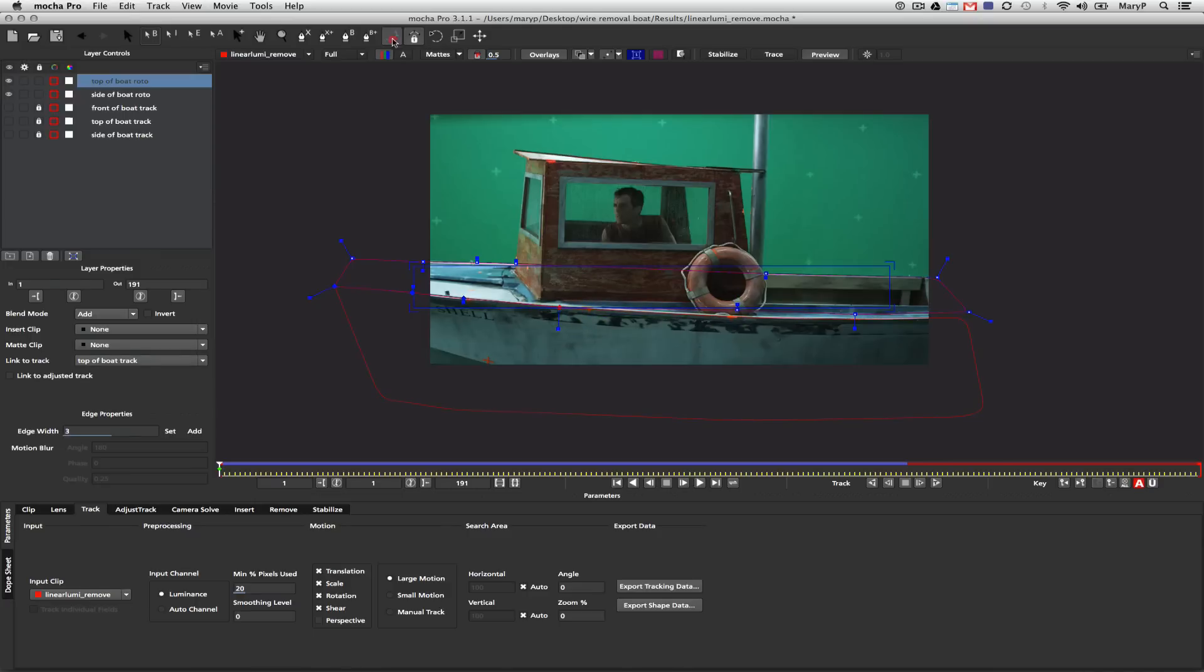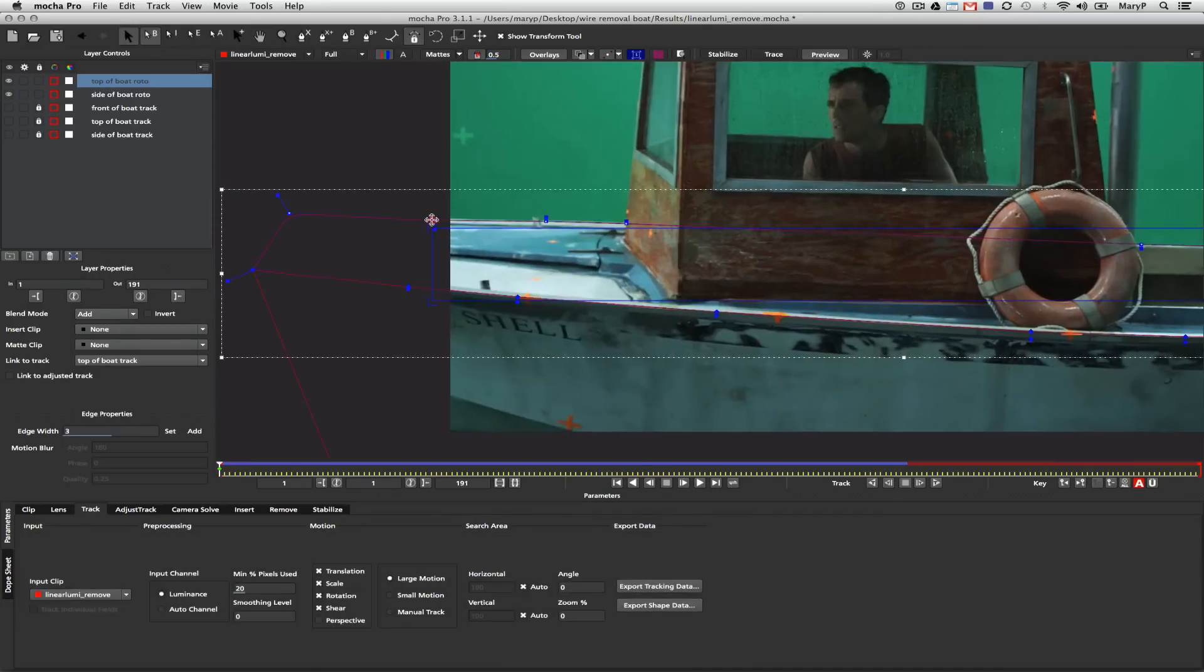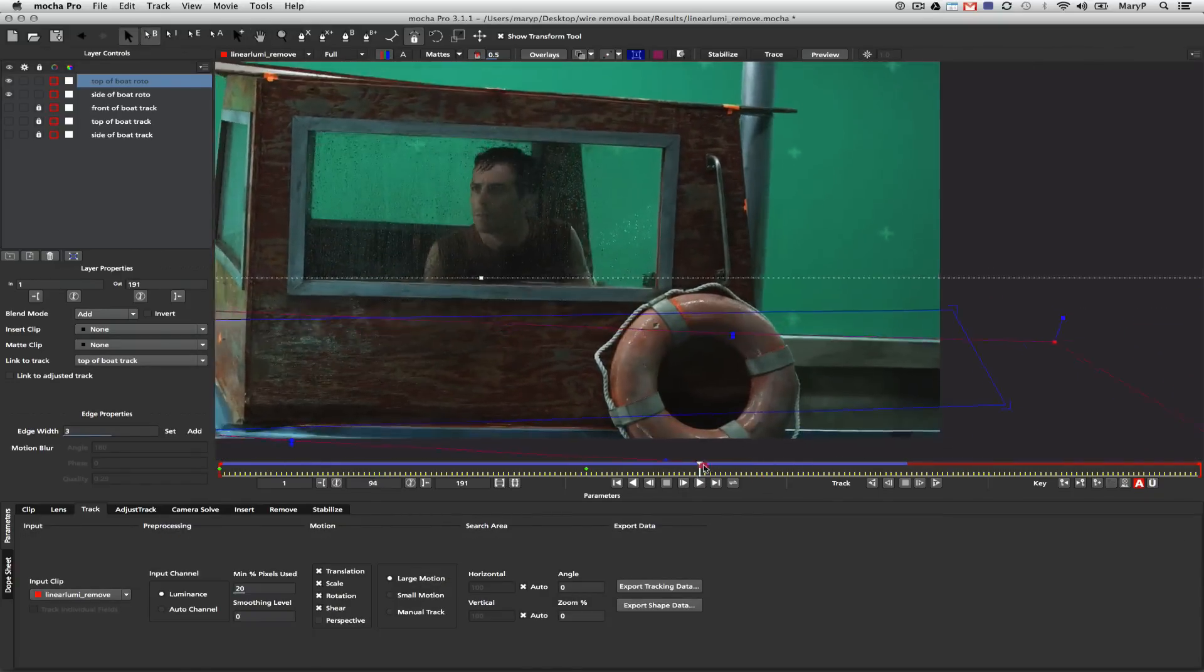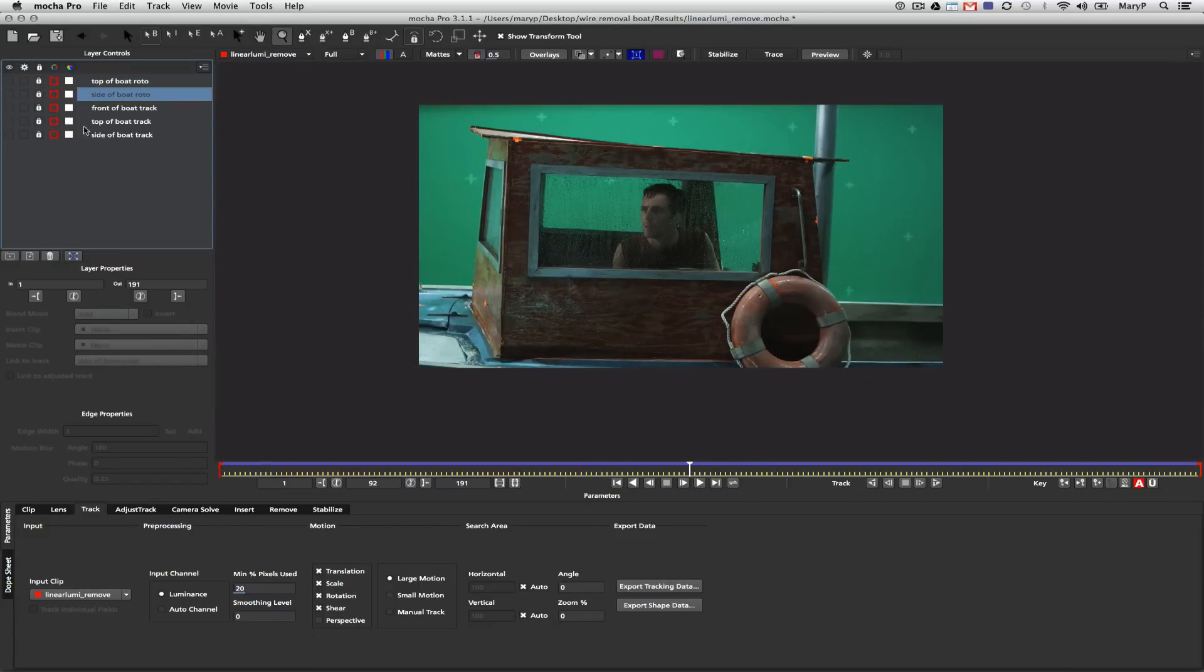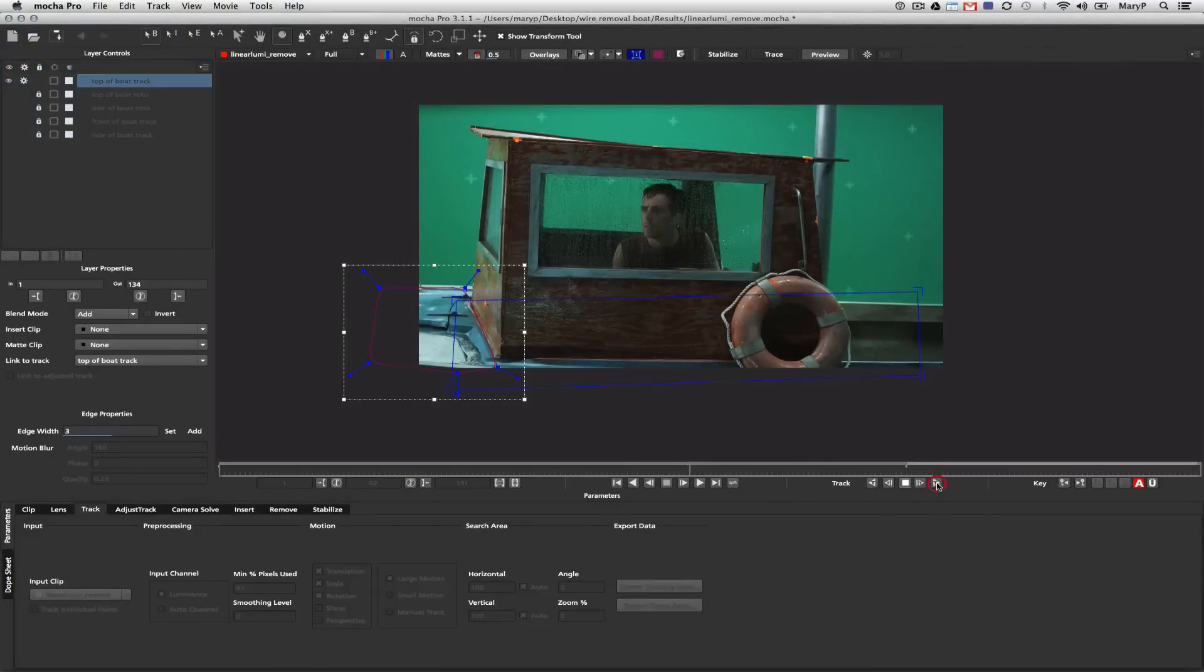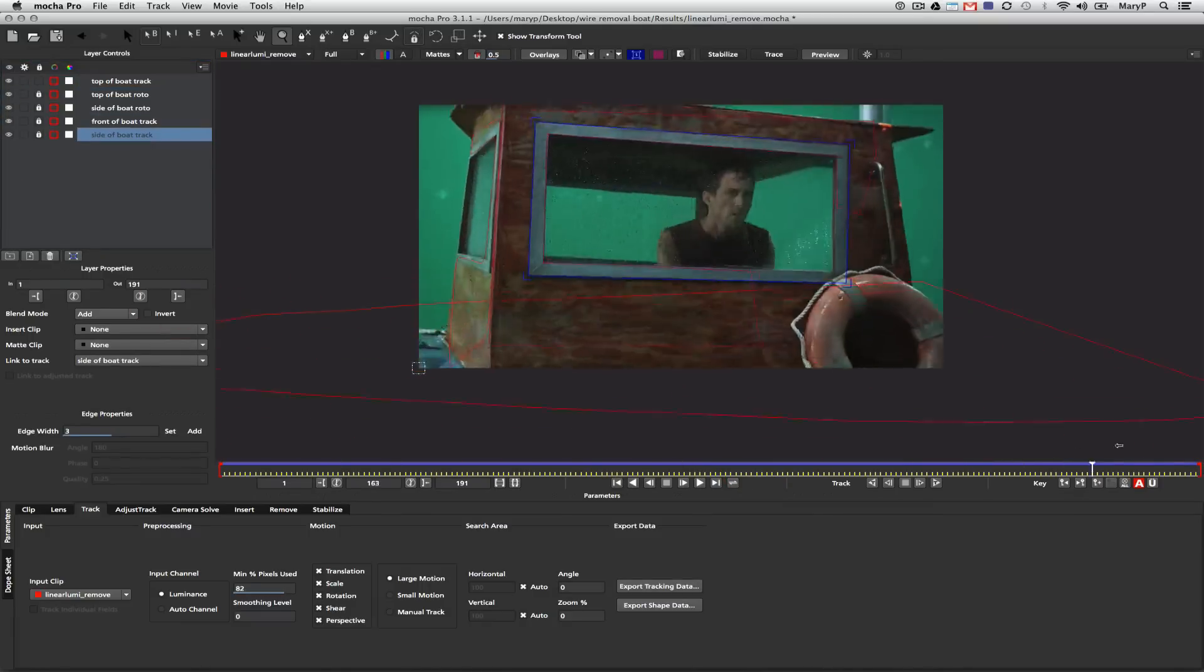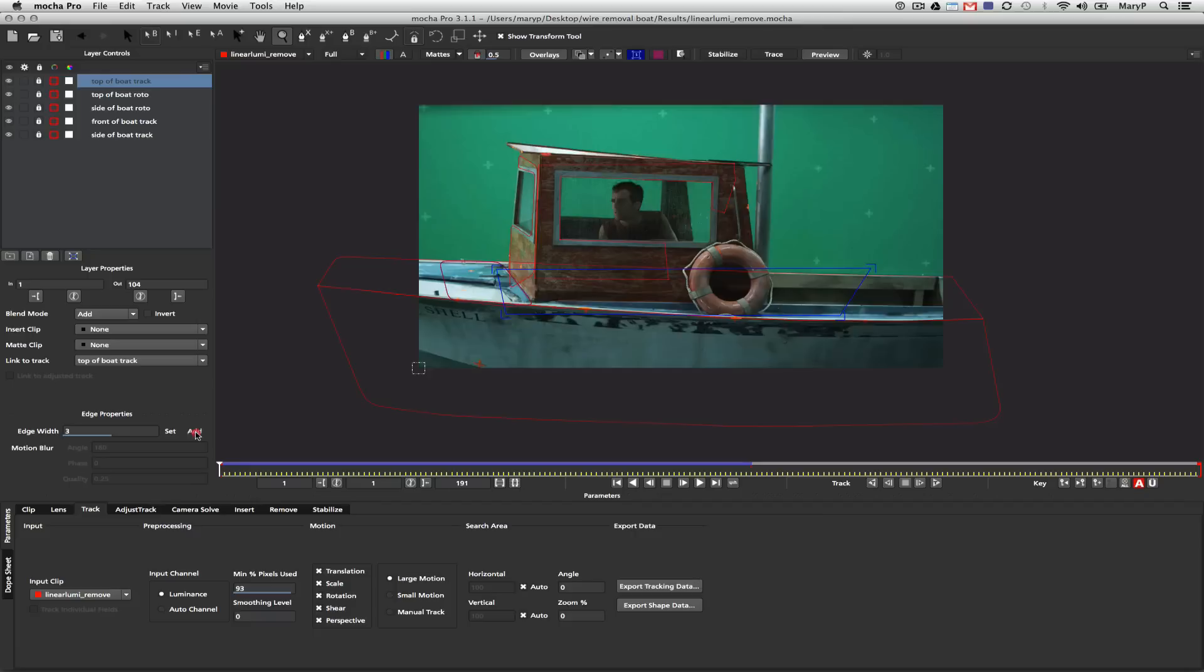The reason it's important for removes is because removes need really precise roto on edges where planes meet in order to get very good results. I'm going to adjust my roto along the edges of this highlight on the edge of the boat and make sure my roto looks really nice. I like to scrub back and forth and see if my shapes are moving correctly. And you see I get this pop-up that says one or more selections was not tracked properly. That's because my top of the boat track layer was under my big roto shape for the top of this boat.